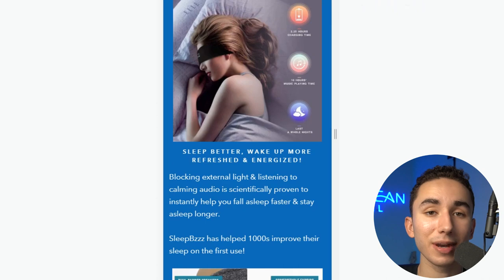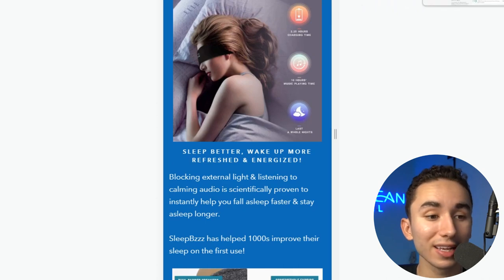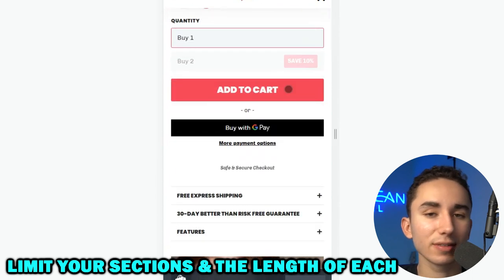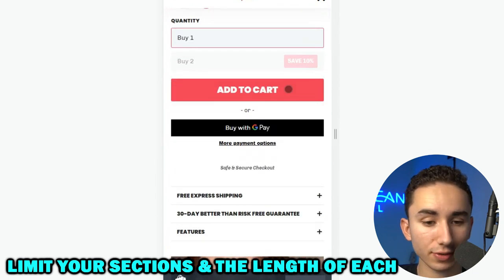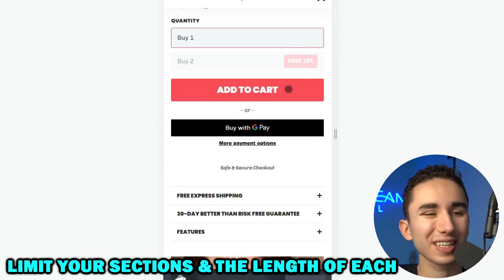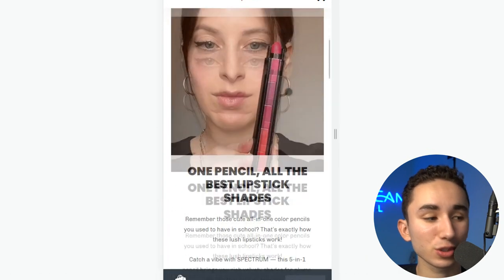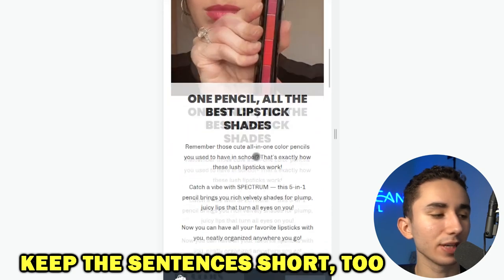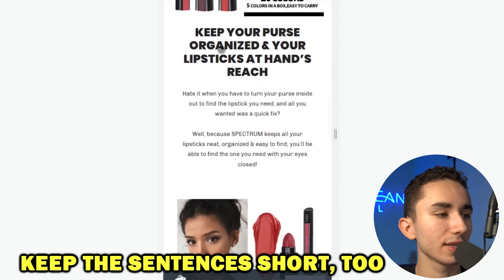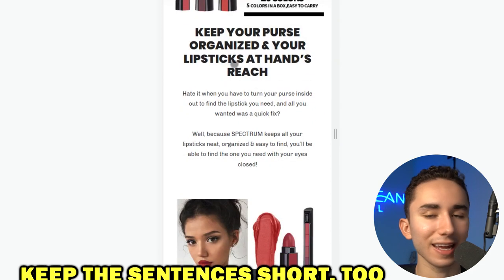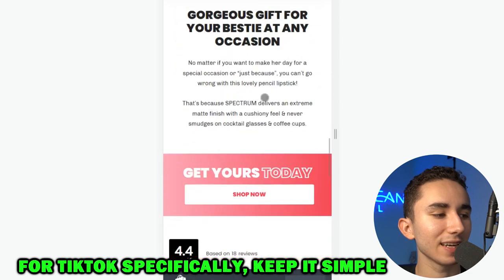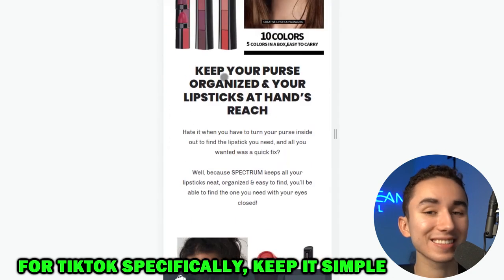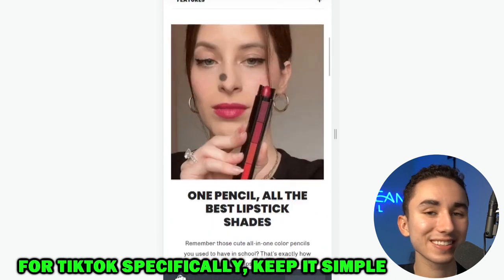Even my My Slim Waist description that did very well is quite long. What we're leaning towards at my agency is keeping things very short — three sections for descriptions, but keep it to two to three sentences max. Keep those sentences short too. For example: 'one pencil, all the best lipstick shades' — that's the major benefit. 'Keep your purse organized and your lipstick at hand's reach.' 'Gorgeous gift for your bestie at any occasion.' Pretty simple copy, and when you're doing TikTok ads, that's really all you need.